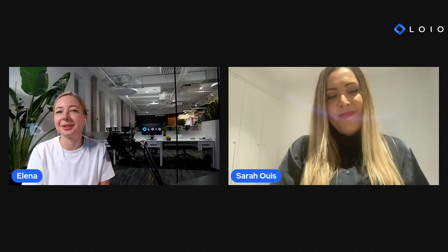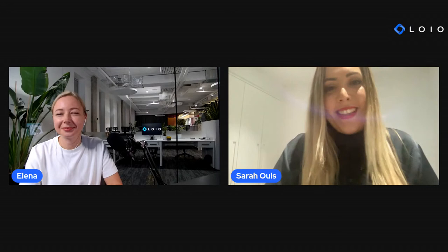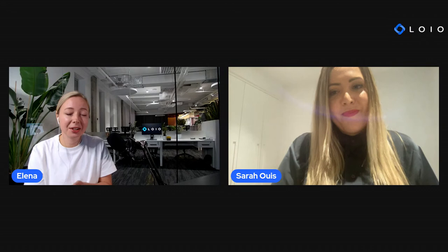Thank you so much, Elena. Hi everyone, I'm very excited to be around you today. Great to have you here. I'm sure today is going to be very interesting for our audience. As far as I know, yesterday was your birthday — is that correct, Sarah?